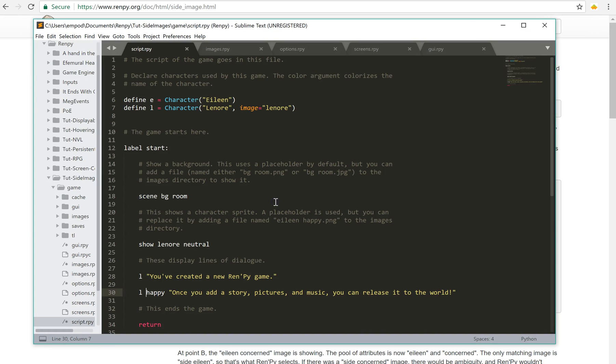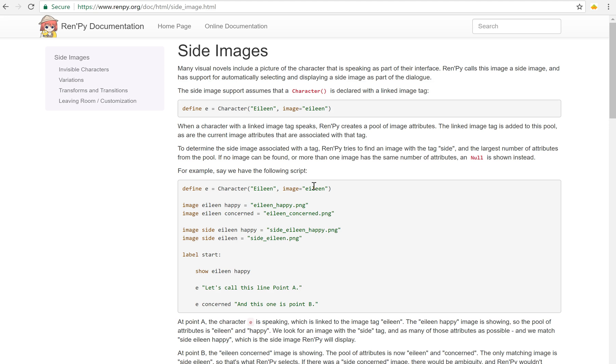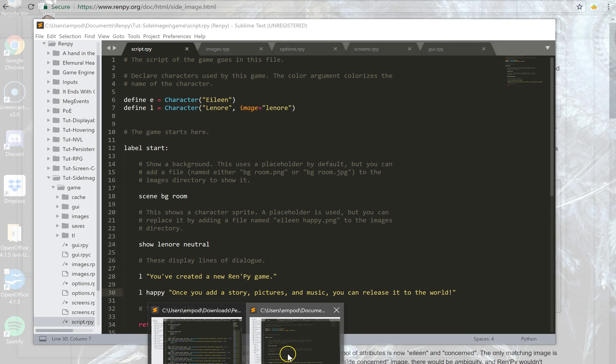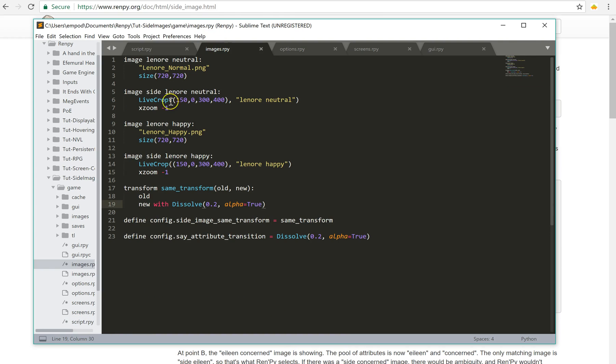So how does one make a side image? Well the first thing you need to do is actually create your side images. So it would be image side and then the name of the character. And you tie it to there when you make the character by saying image equals and then whoever the character's name is. So in this case it's Eileen. So that's what I've done in my images.rpy folder.